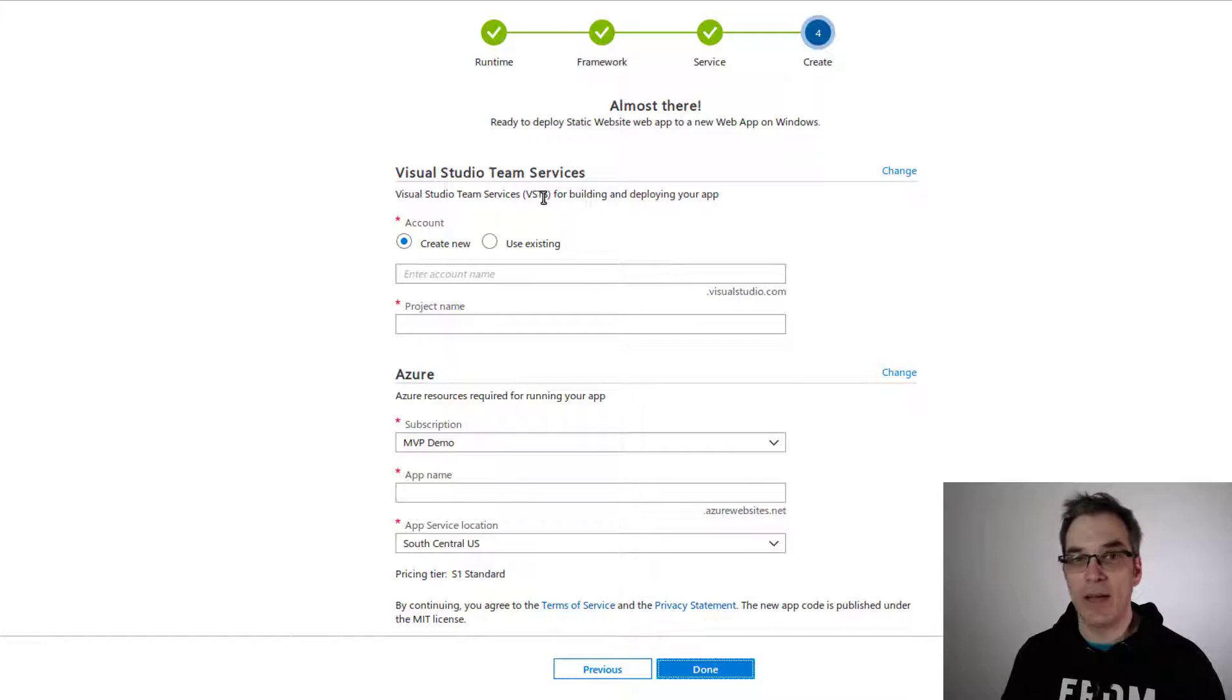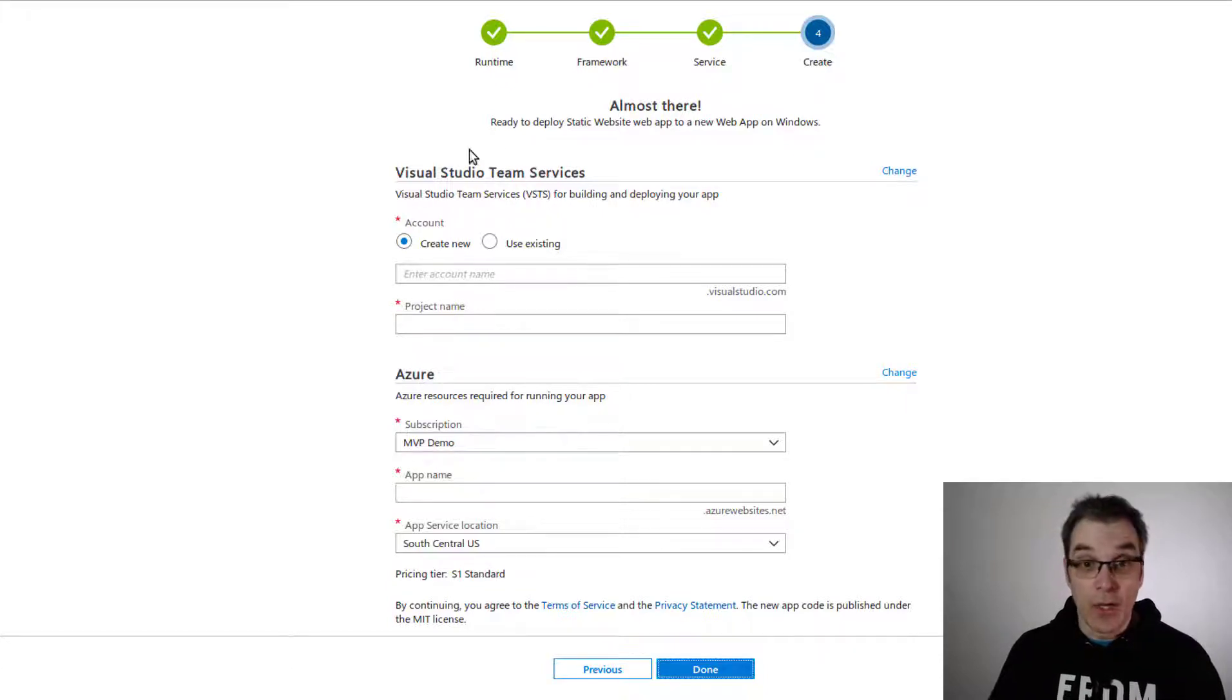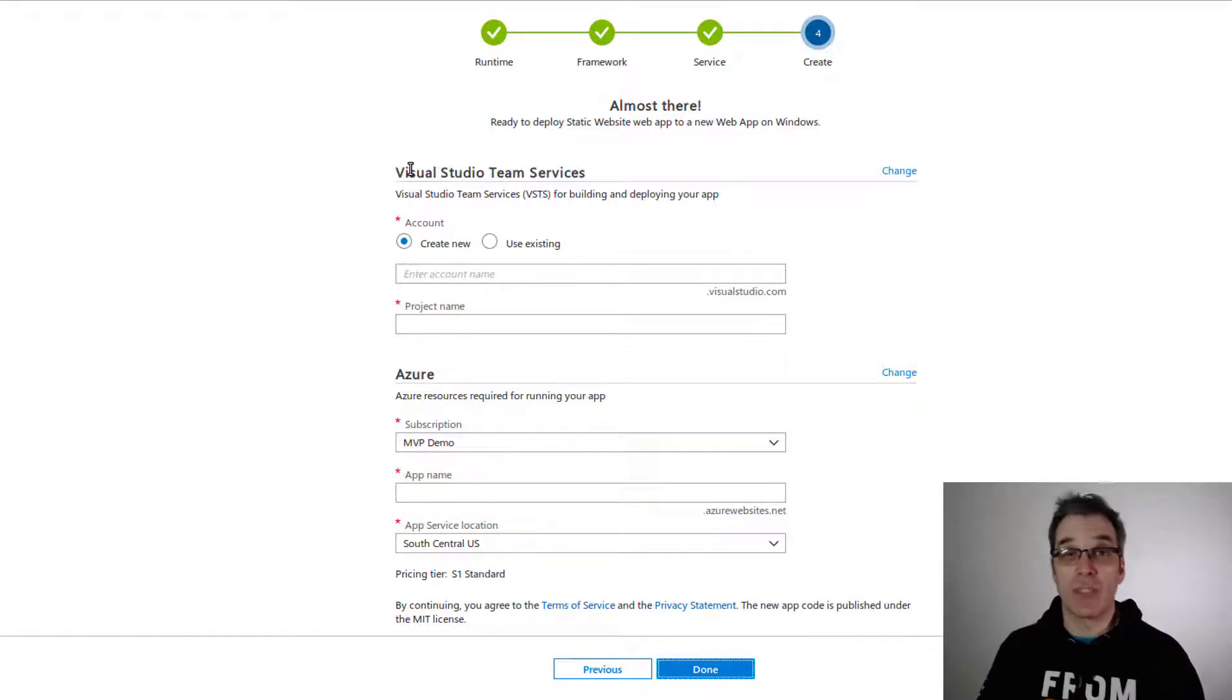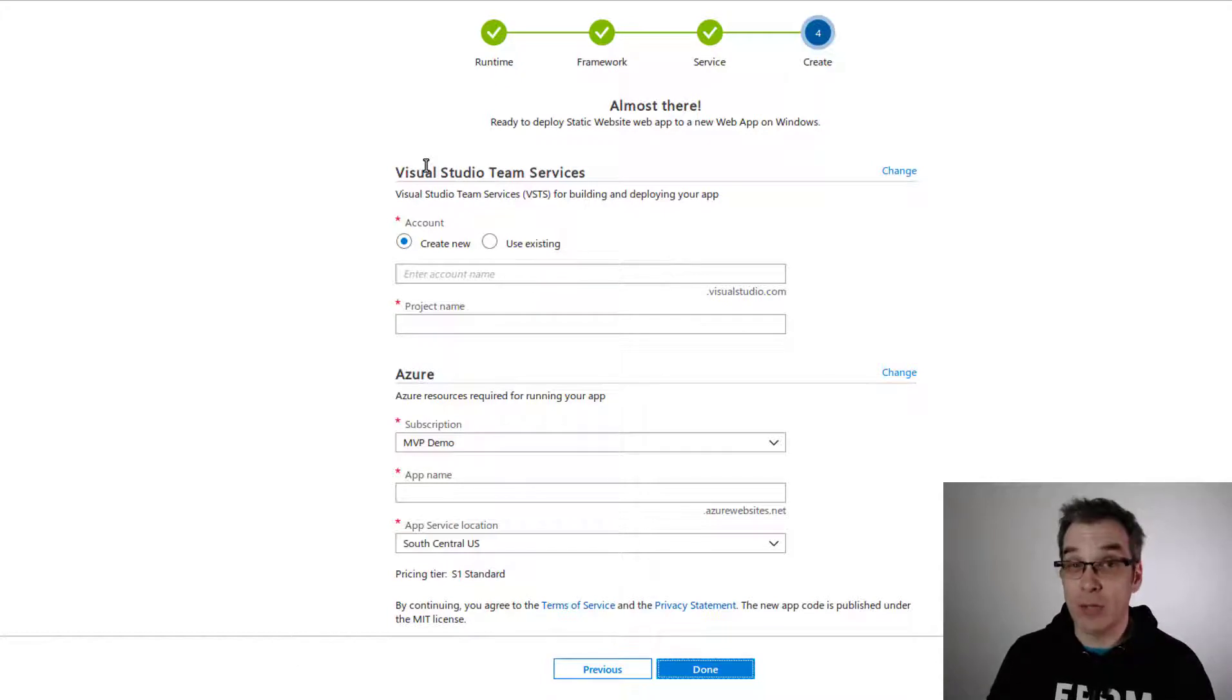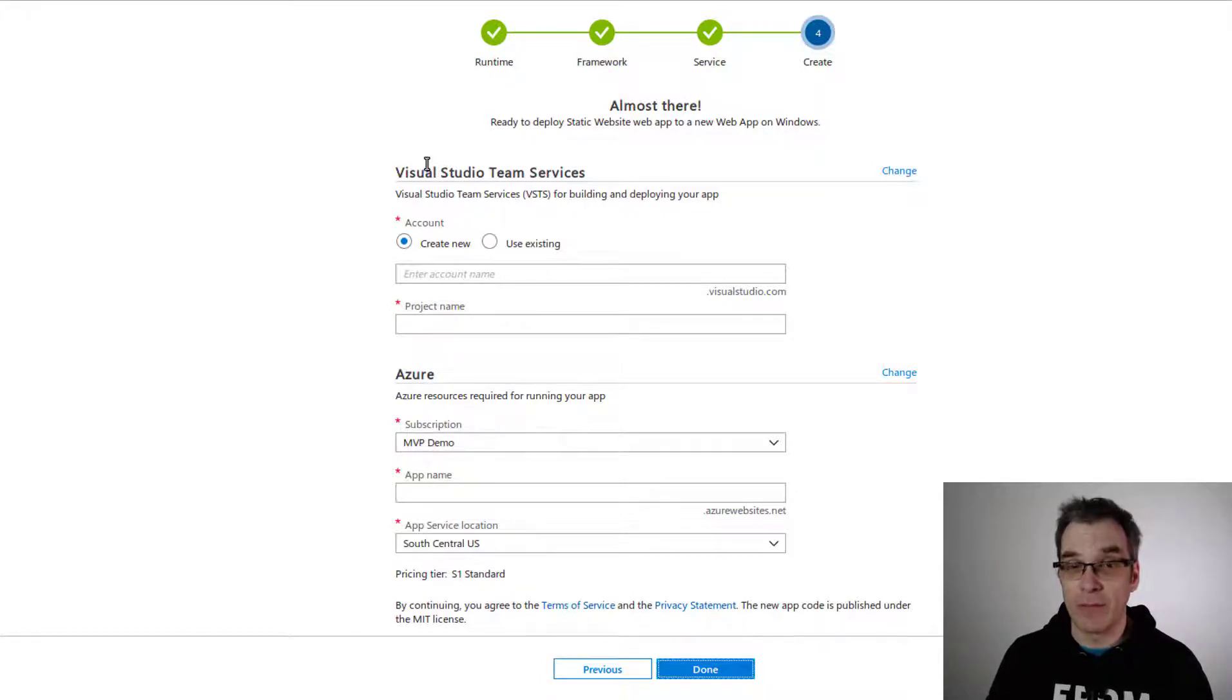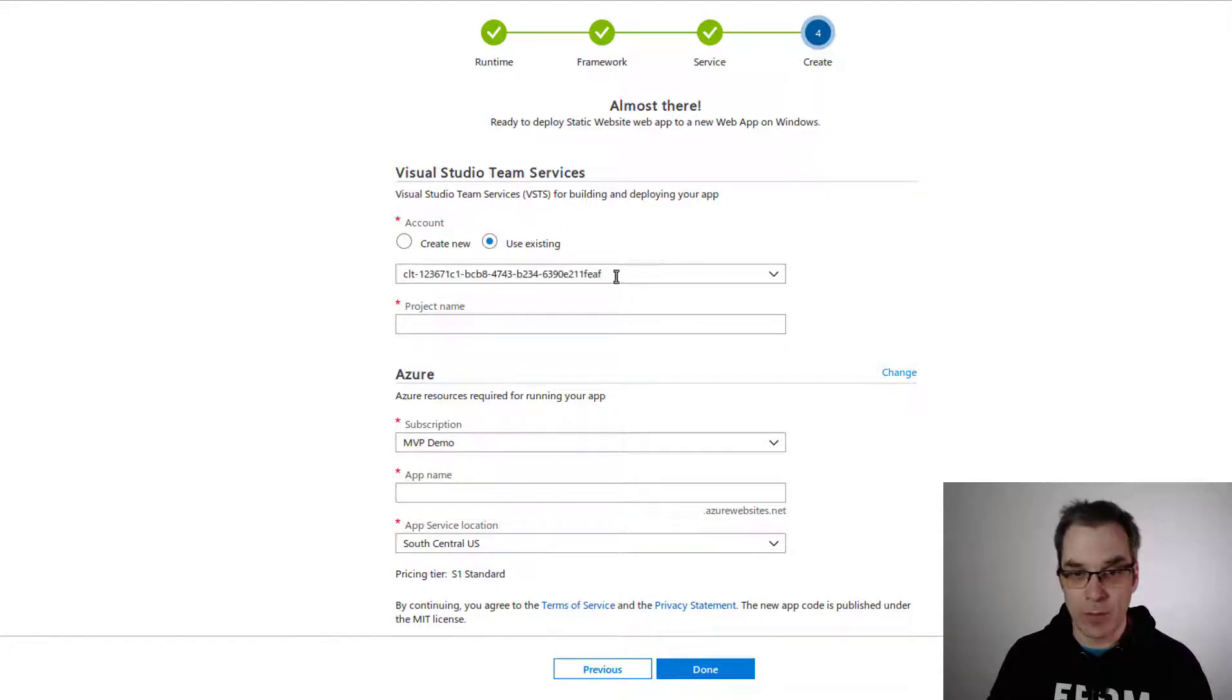...will be there and everything. If you don't have a Visual Studio Team Services account, you should really do it. It's free and you can have five team members for free—it's really good. I already have one, so I will pick mine.